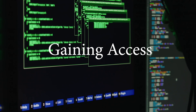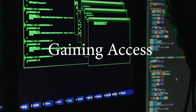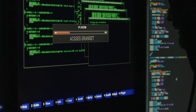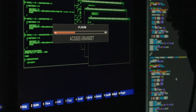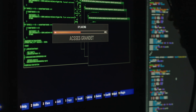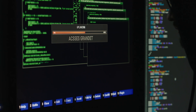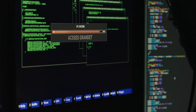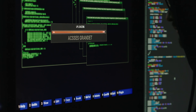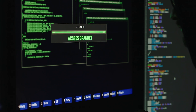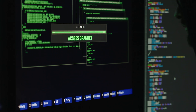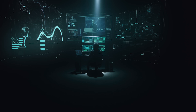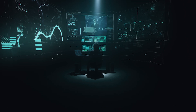The third phase is gaining access. This is where the hacker actually enters the target system, often by exploiting a vulnerability that was identified in the scanning phase. Once inside the system, the hacker will typically try to escalate privileges and gain as much control as possible.